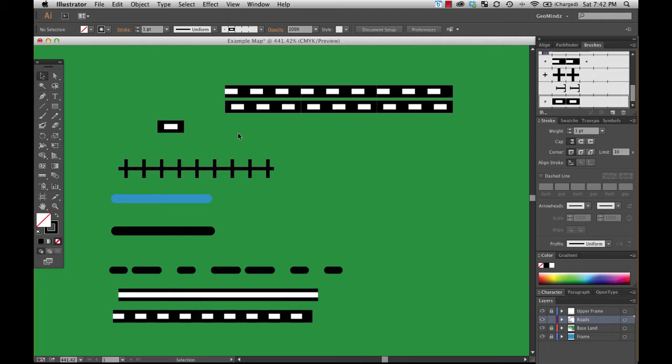These little details like this are really going to be what makes your cartography outstanding. See you next time.